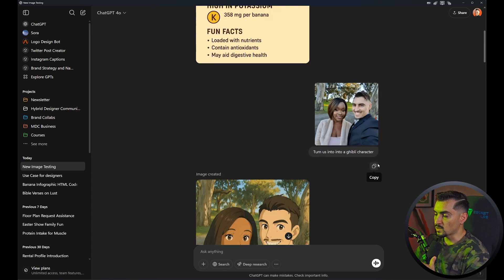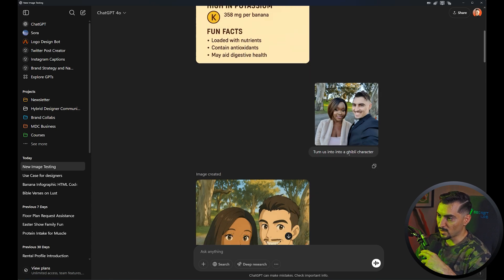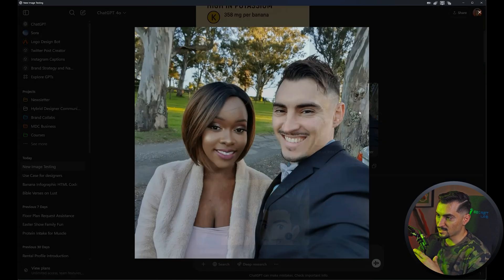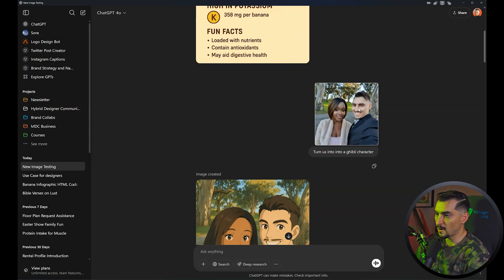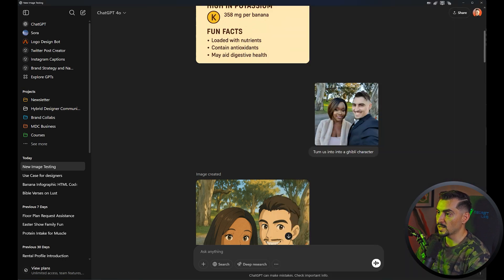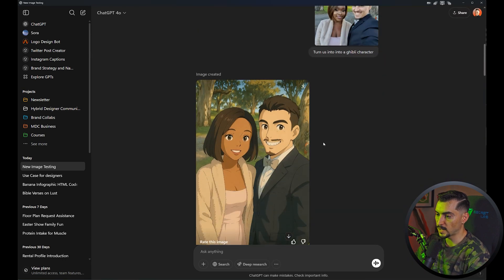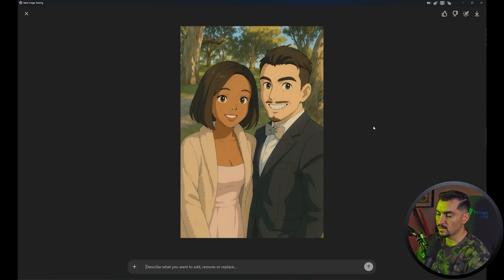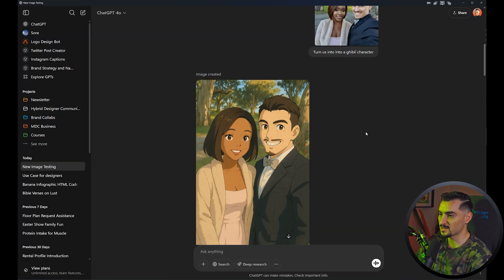Everyone was creating Ghibli characters — it's like this art style. I used an image of myself; you can literally just drag any image and drop it into the space below. It created this image of me and my wife, which is super cute looking. I think this is a bit of fun to create.